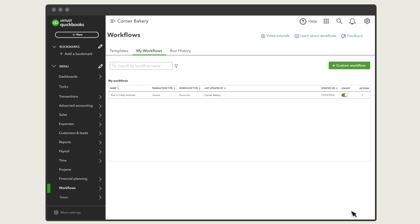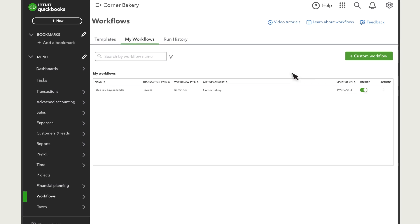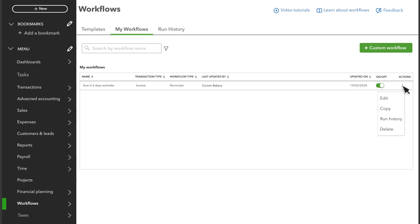QuickBooks lists the workflow in the My Workflows tab. This is where you can edit, copy, or delete the workflow. You can also turn off the workflow here. It's important to note that you can usually have multiple workflows for the same type of action.